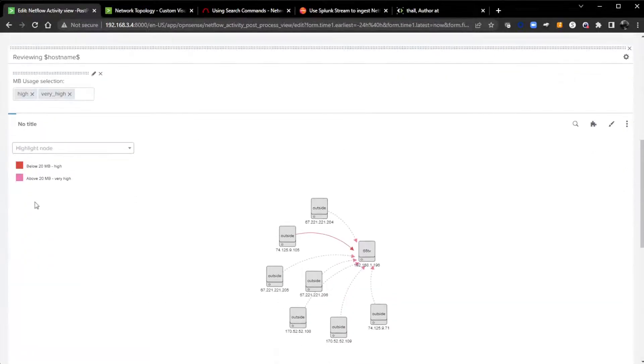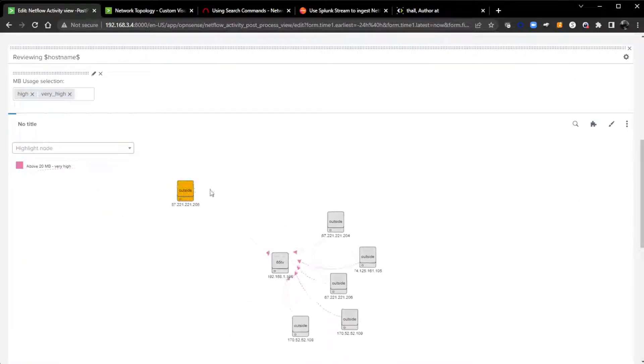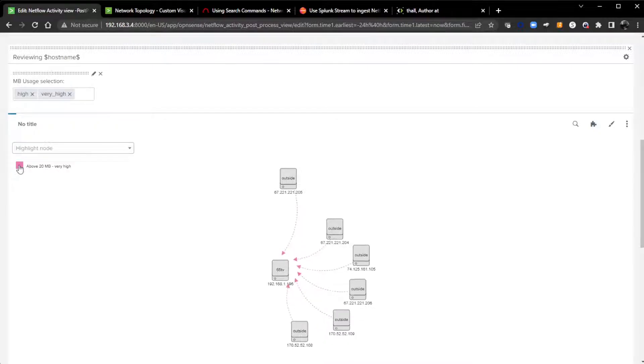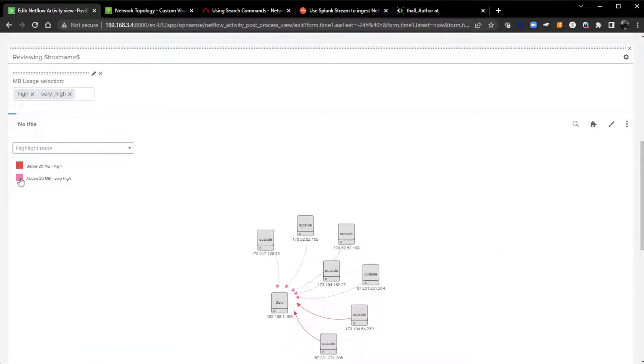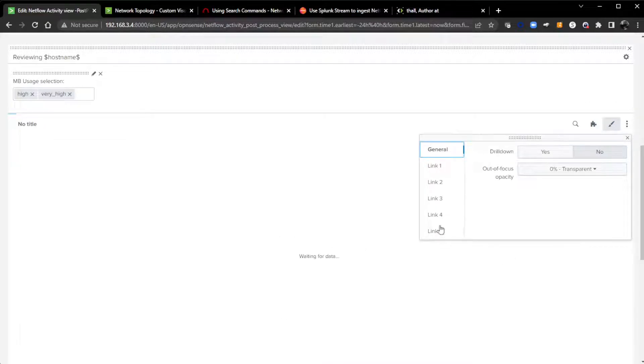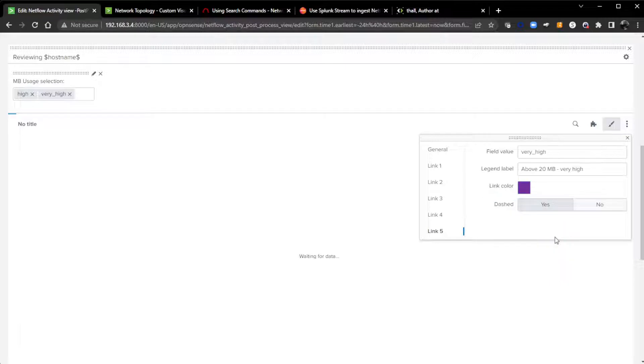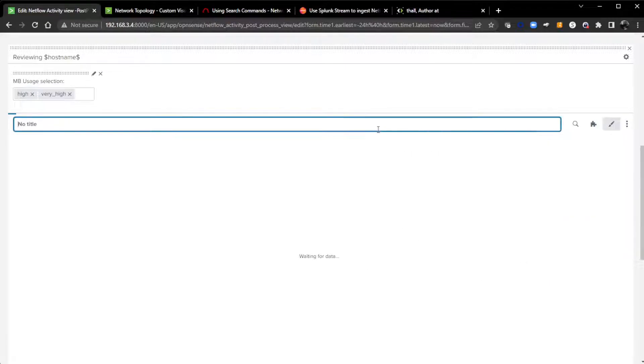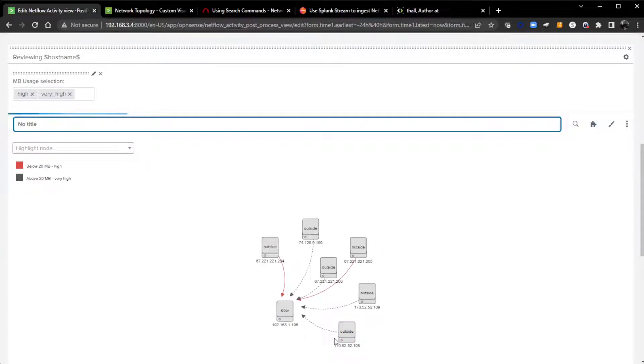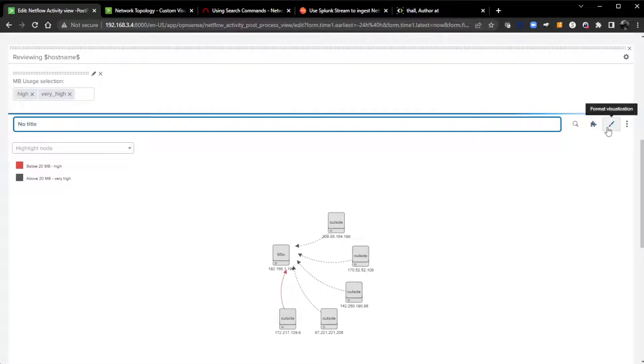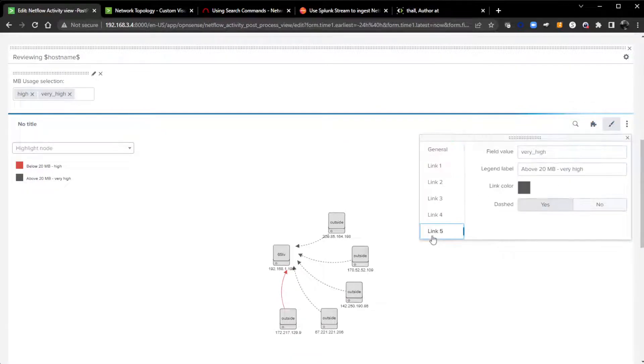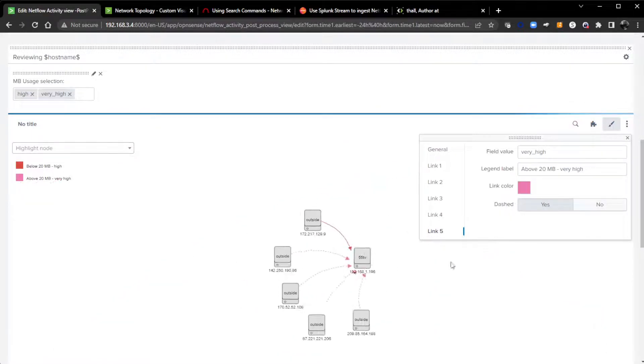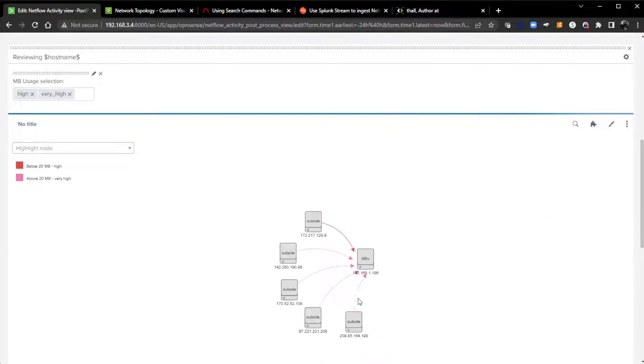If I don't like pink for this above 20 megabytes, I can actually come click the format visualization, go to link 5 and change it to purple if I wanted to or black, gray, whatever you want. Once you do make that change, it will start re-rendering it and you can see it's black now. I'm going to leave it pink, so I'm going to change that back.